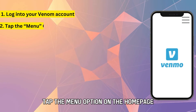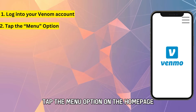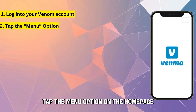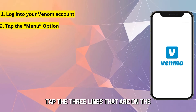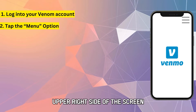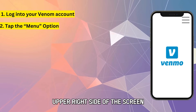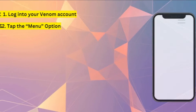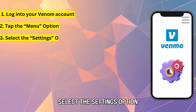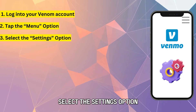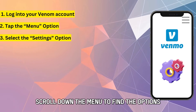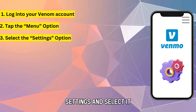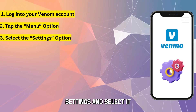Tap the Menu option. On the homepage, tap the three lines that are on the upper right side of the screen. Scroll down the menu to find the option Settings and select it.